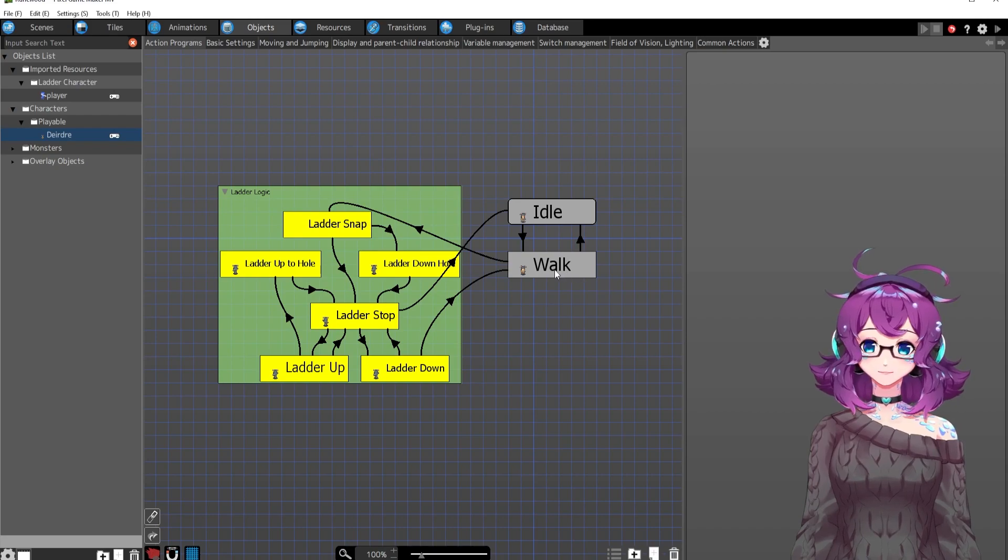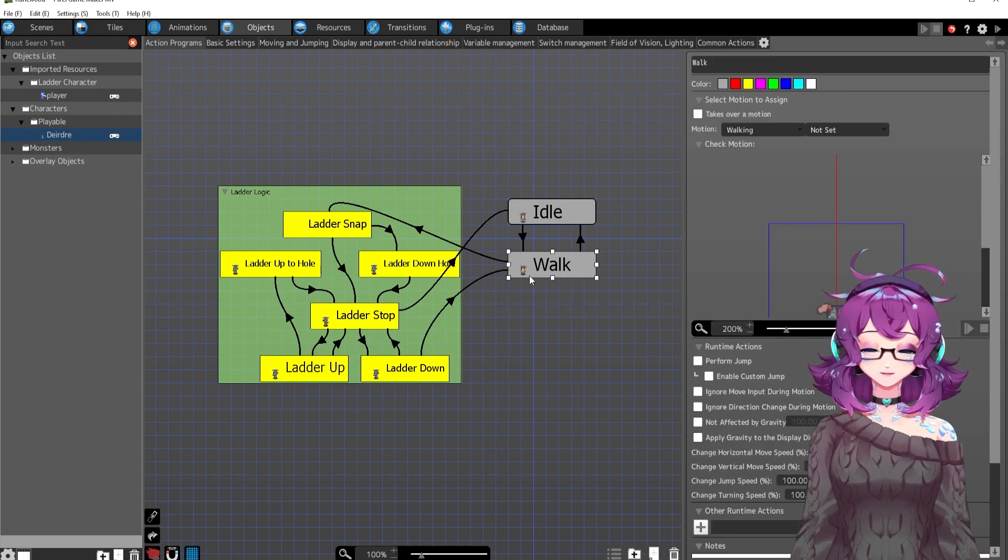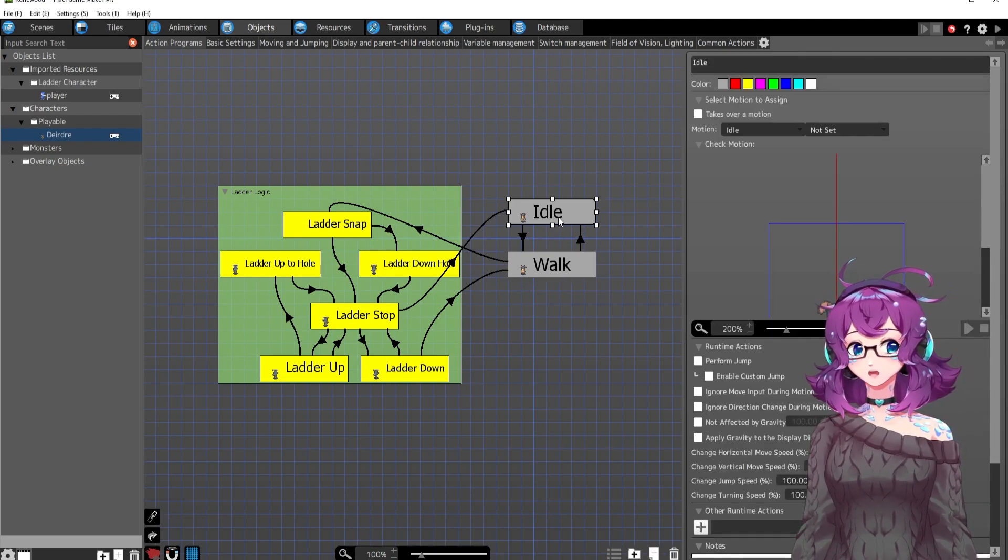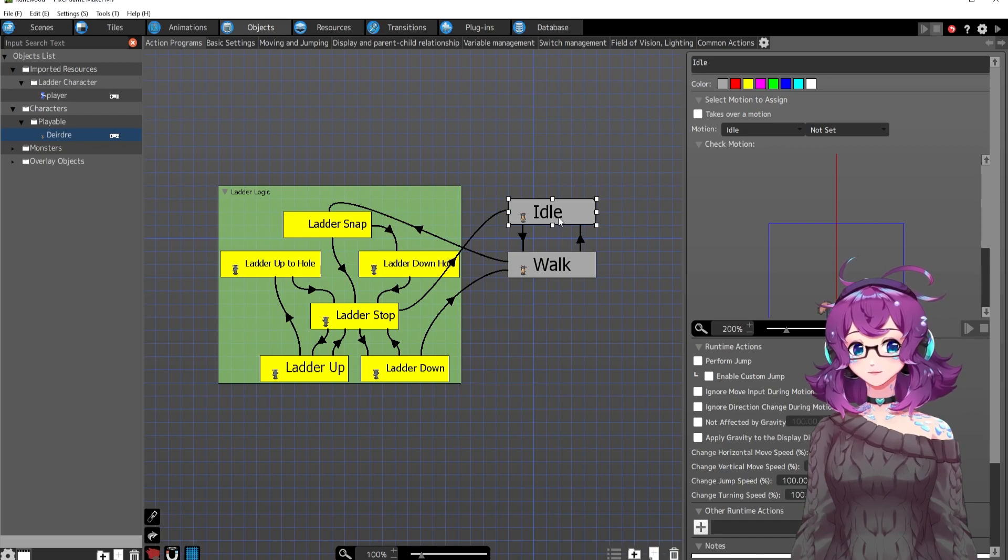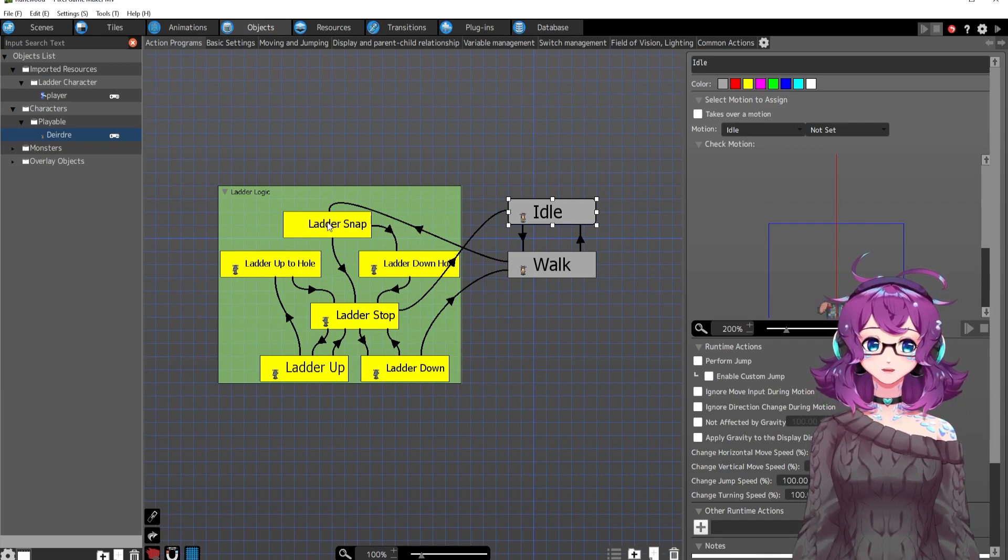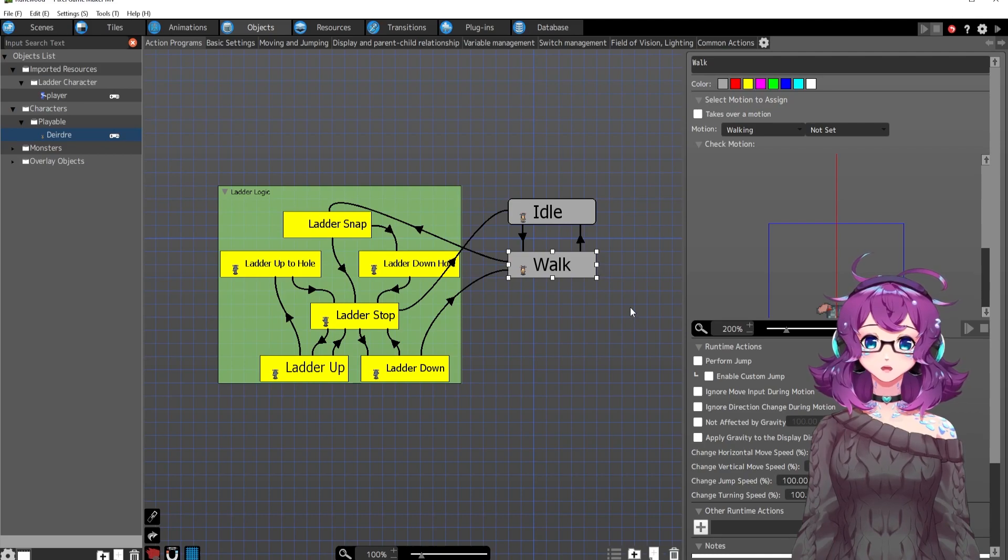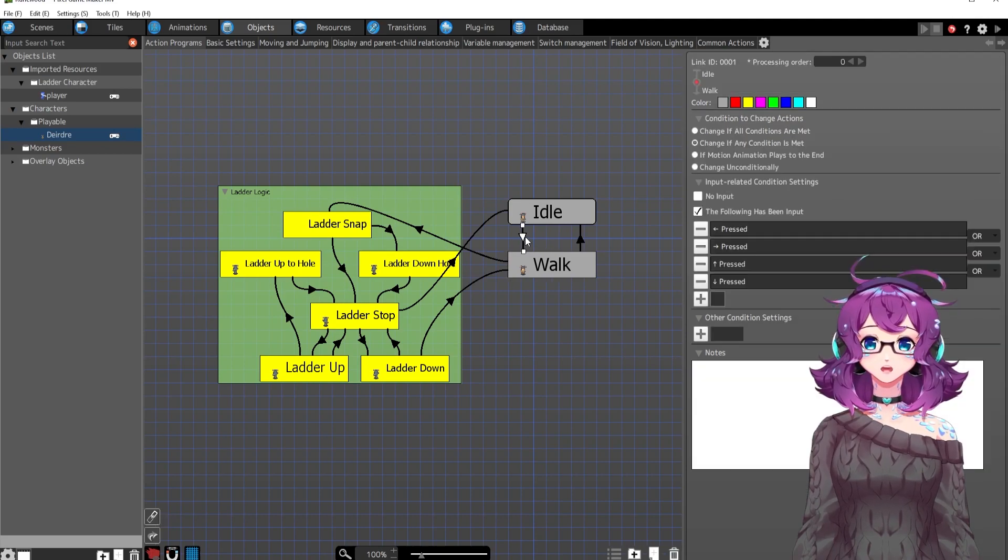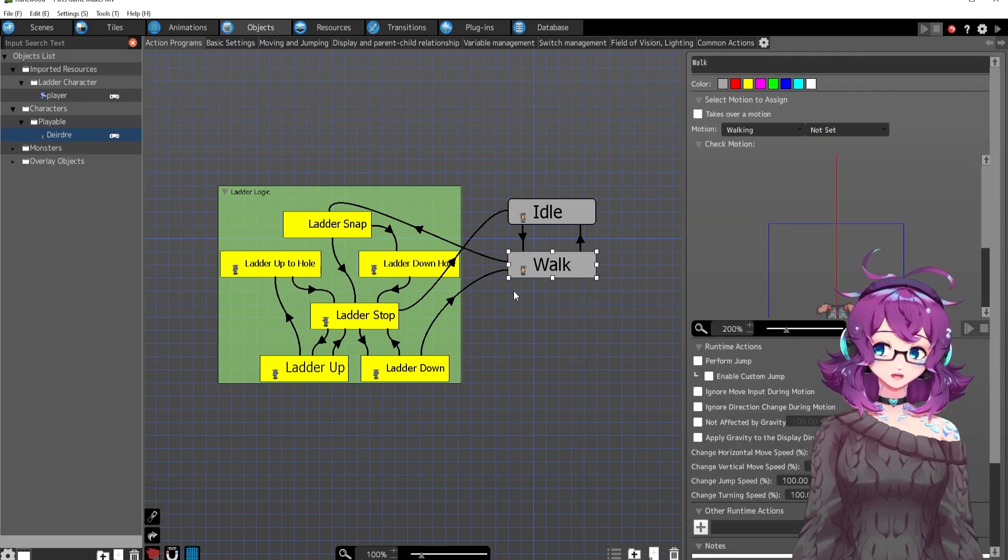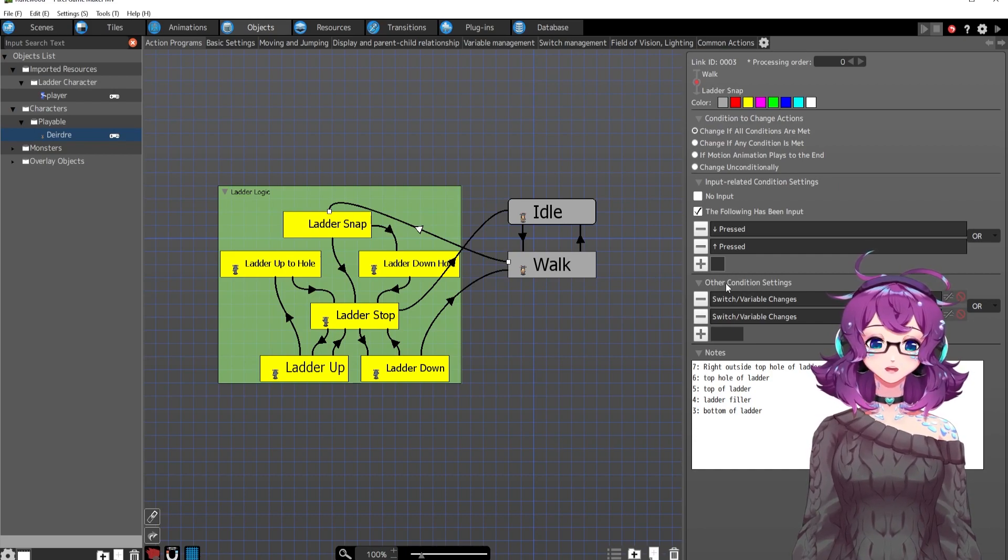So the first thing we have is to check if she's walking. I can't imagine a situation where you would be idle and then suddenly go to the ladder. You know what I mean? So she's really going to be walking because walking is if anything is pressed. So if she's walking, right, and here's the condition.